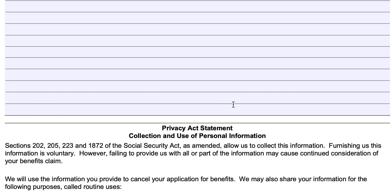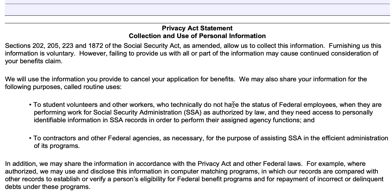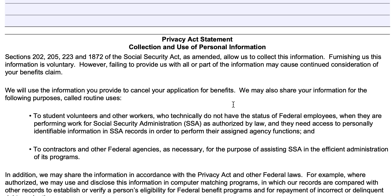On the back, there's a Privacy Act statement. Basically, it says that the Social Security Administration will use the information you provide to cancel your application. The SSA may also share your information with volunteers and other workers who are not federal employees but do work for the SSA and may need to access personally identifiable information in your records, or with contractors and other federal agencies who may assist the Social Security Administration from time to time.